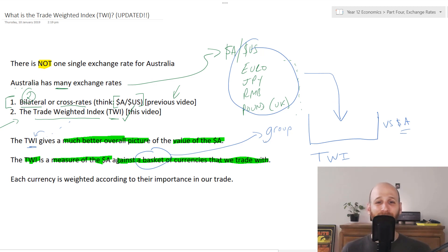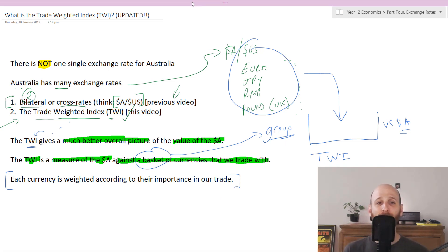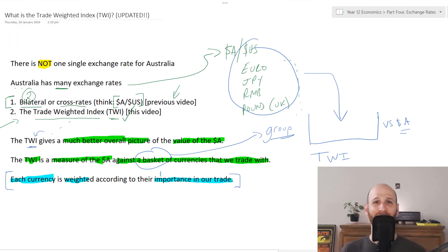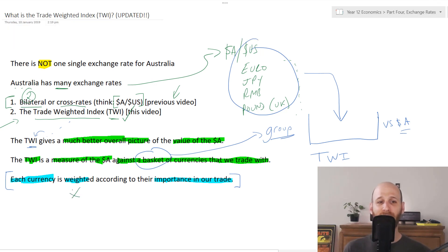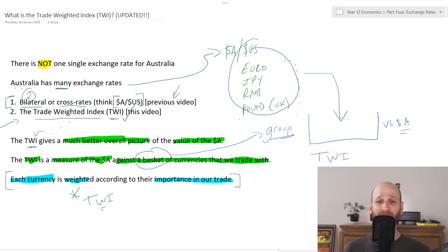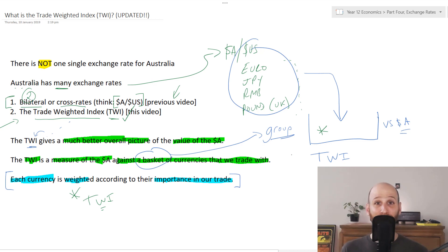So basket is just another word for a group. What's important to note is that each currency in the basket isn't equally as important. We weight every country — we give it a relative importance based on how much trade we do with it. This gives us the 'trade weighted' part of the TWI. We are weighting the currencies in this basket based on their importance. So let's show you what this actually looks like.